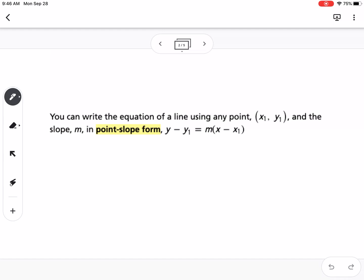You can write the equation of a line using any point (x1, y1) and the slope m in point-slope form. This equation is point-slope form. It looks a little weird, but when you get used to it, it's going to make your life a lot easier. If we think back to the last lesson where we had to find the equation of a line between two points, this would make it way easier. Point-slope form is a nice form to deal with — it just looks a little weird because we're so used to slope-intercept form.